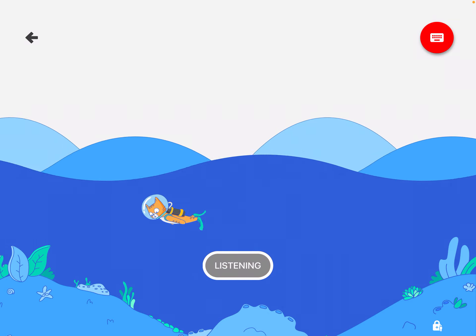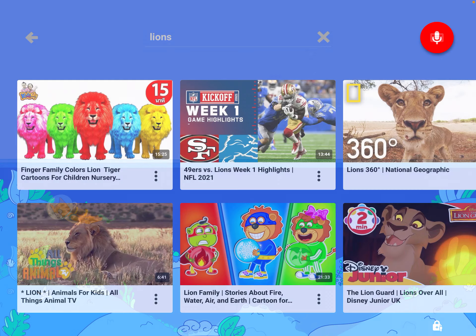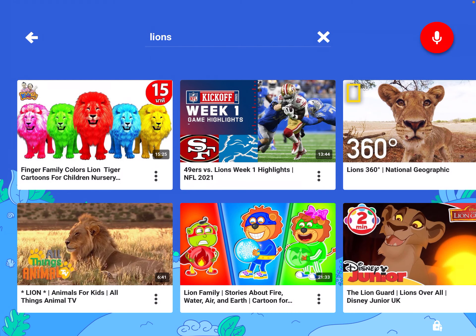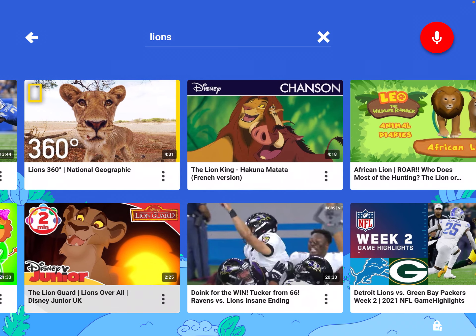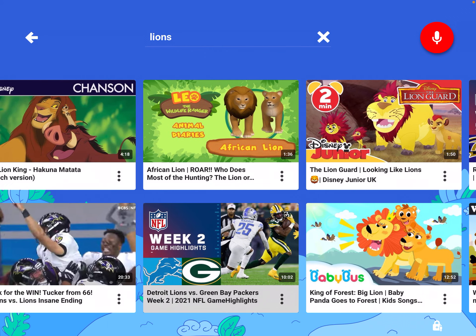Lions. Here are some videos about lions. If you can see, I found the videos without using the keyboard — just my voice. Isn't that great?